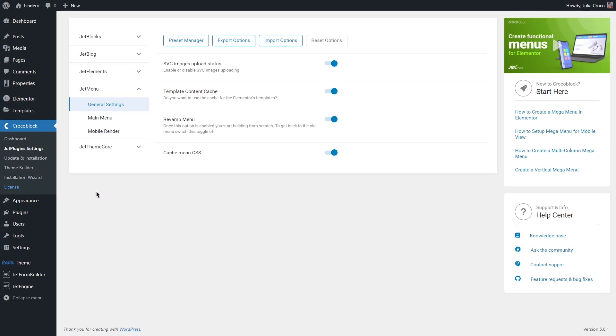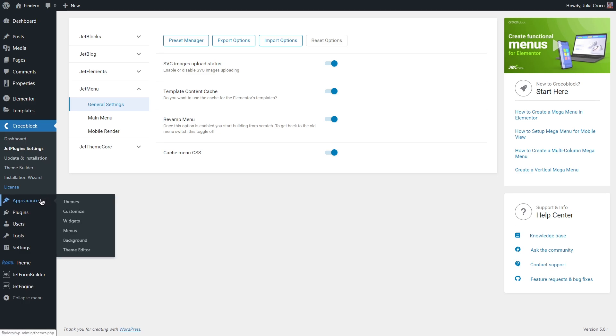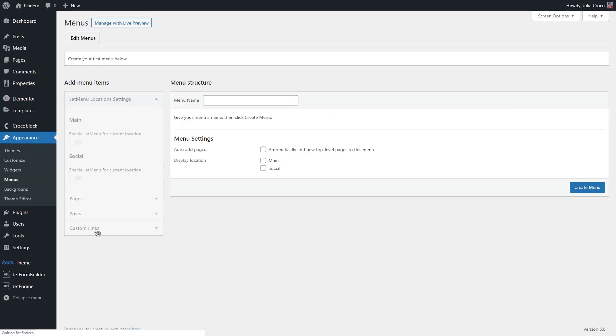Go to the Appearance, Menus. In case you already have a menu, skip this step and move on to the next part of the video. Let's give it a name. For example, main menu. Now, make it main right here in the menu settings.